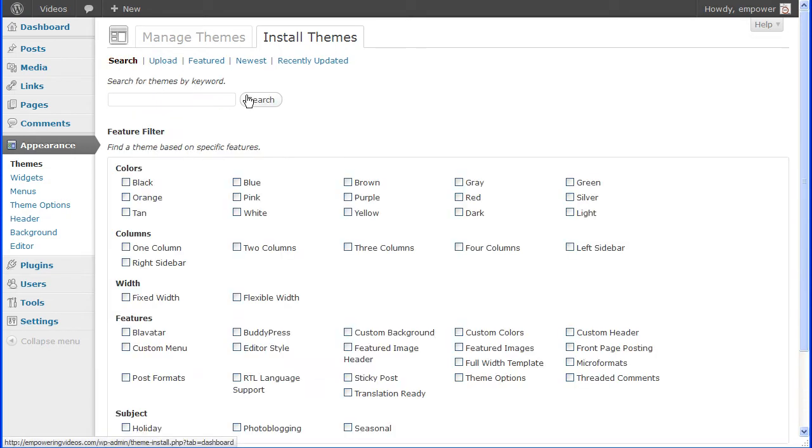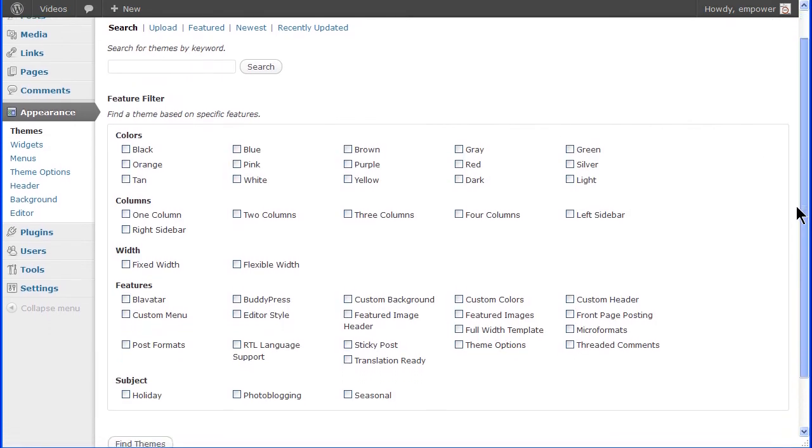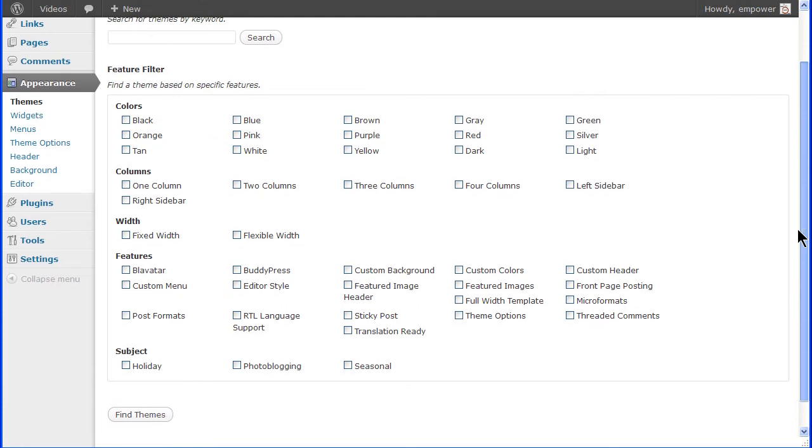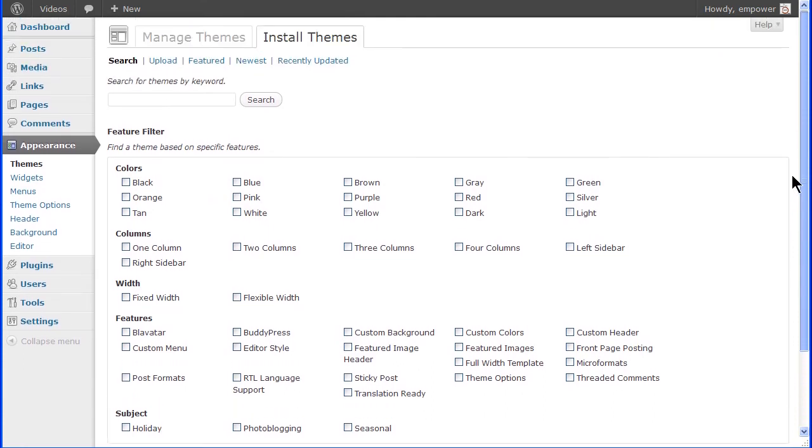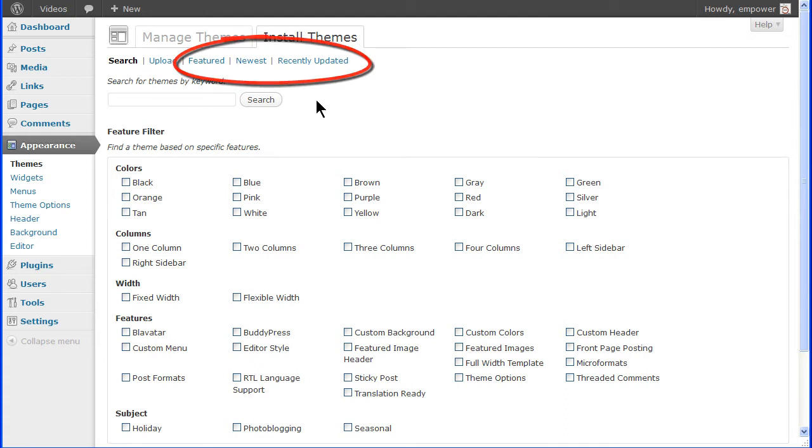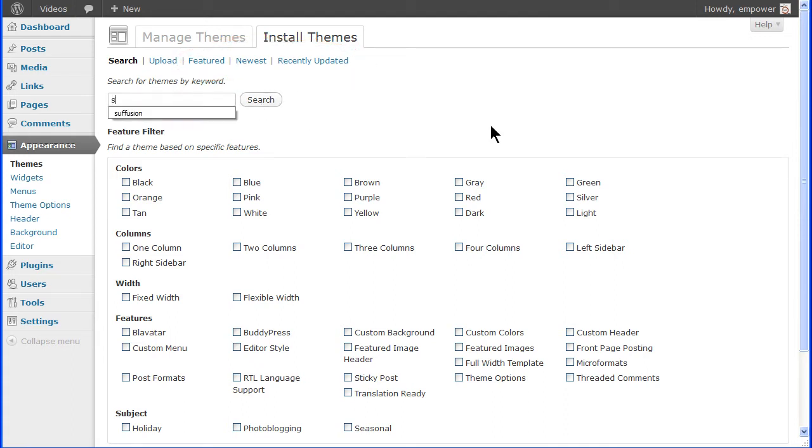Or, click search and you can search for a theme by selecting specific features you want and clicking Find Themes. Or, by clicking the featured, newest or recently updated links, you get a list of those themes. Or, you can search by keyword.